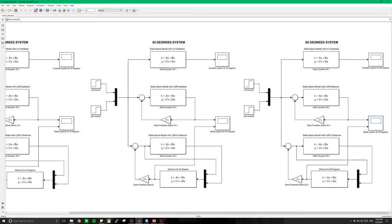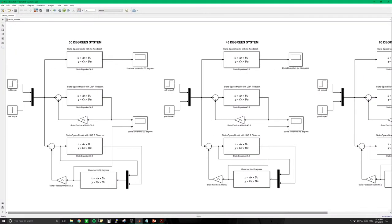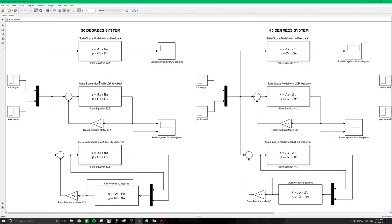Let's go into Simulink. In Simulink, we have three system blocks — the 30-degree, 45-degree, and 60-degree systems. In the 30-degree system, we have an open-loop block, a block with LQR feedback using a full identity C matrix with all states observable, and a state-space block with LQR and observer using C2 with only two states observable. The observer is essentially another state-space block configured to estimate the unobservable states.